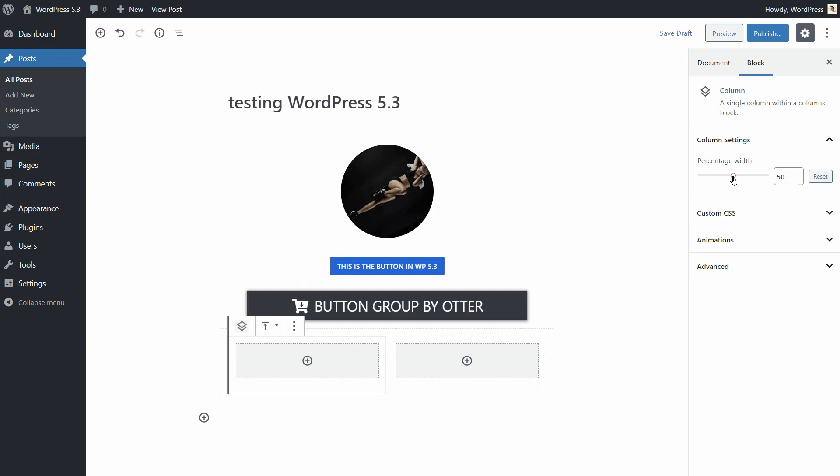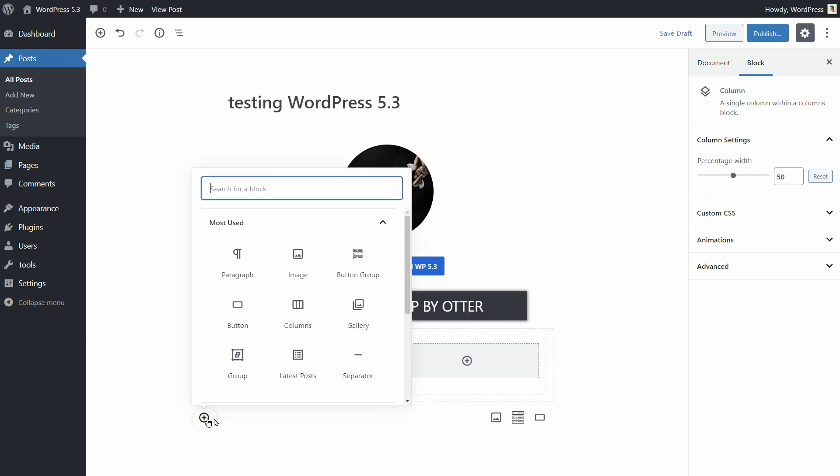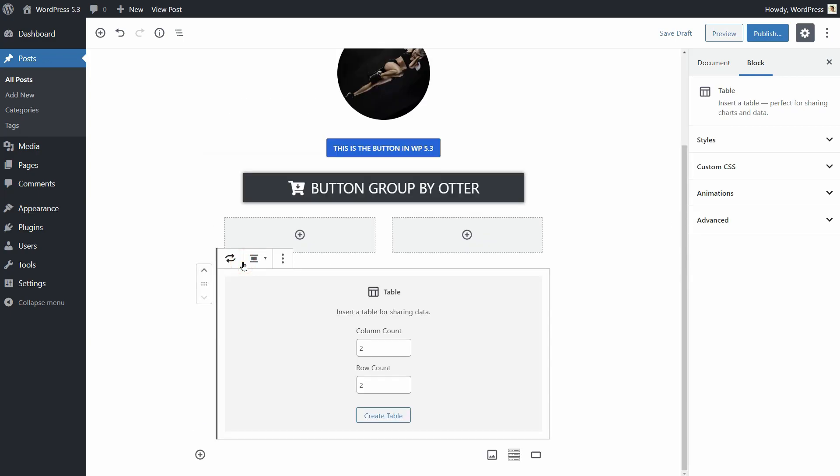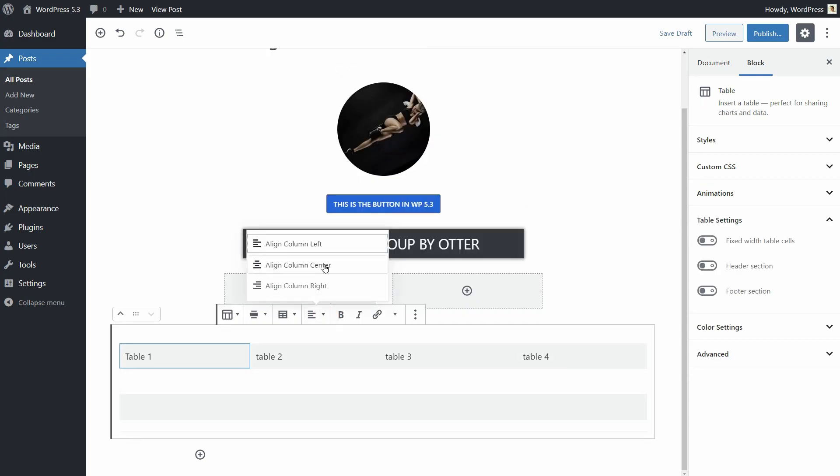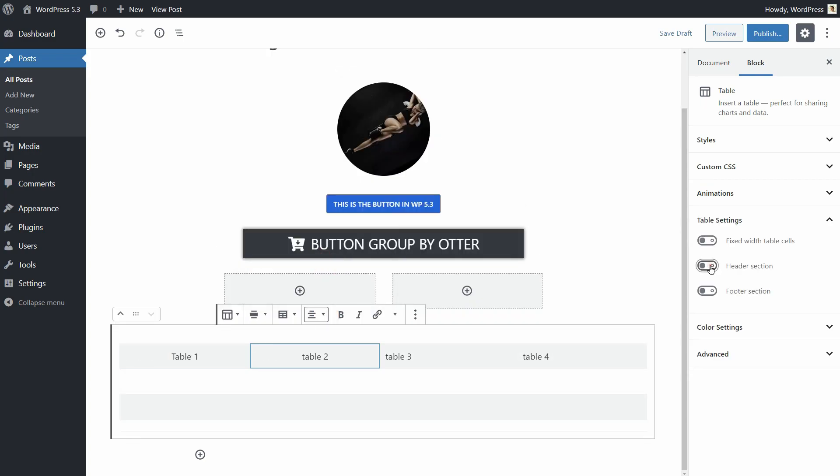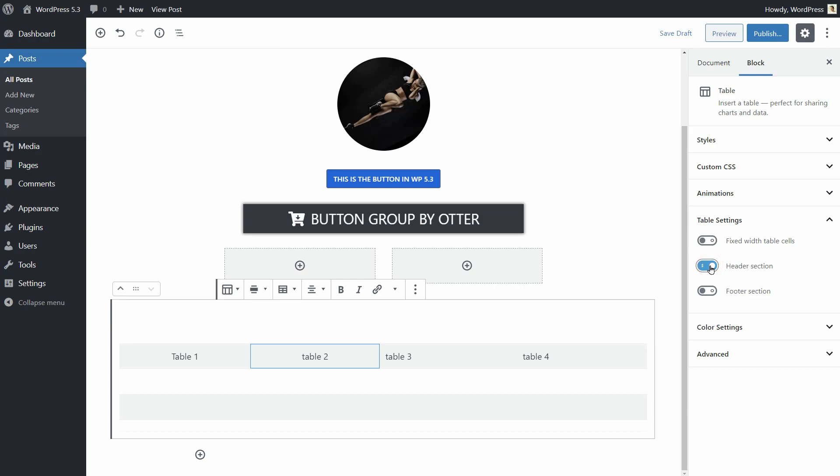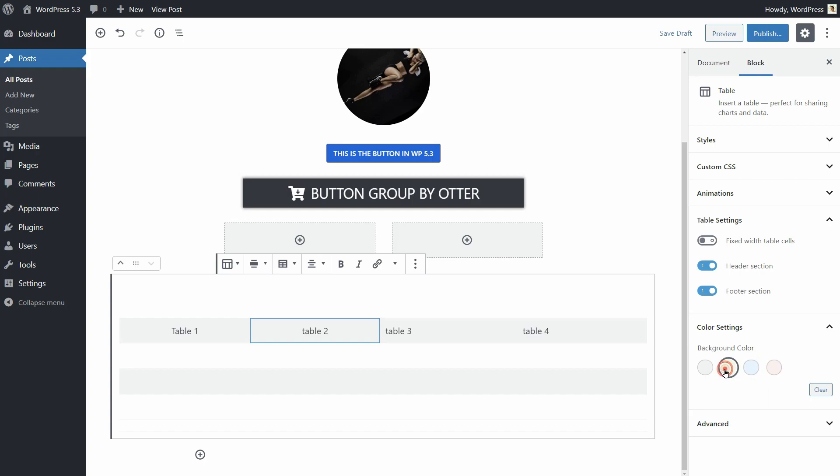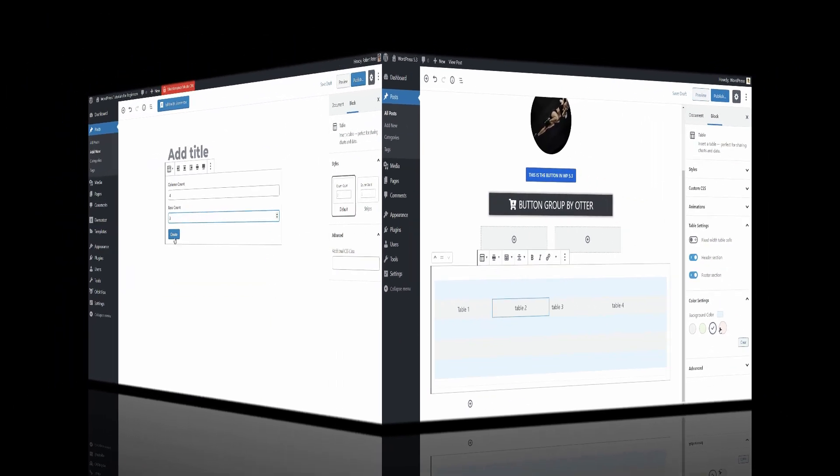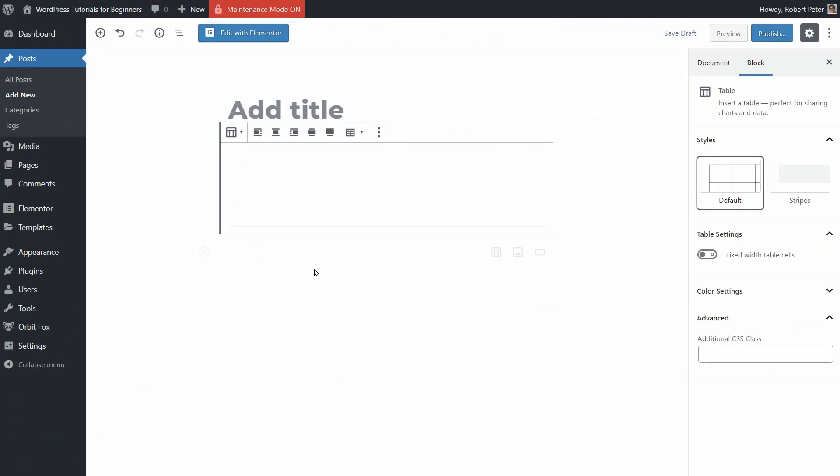The table block looks better now and it has new features like text alignment, header and footer support, as well as color settings. I think I have the color settings available in the old version too. Let's see if I'm right.